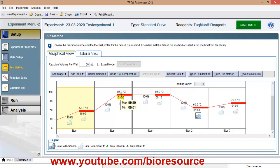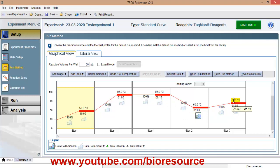And here is the cycling stage. So you have 95, 60 is the annealing and extension at 72 degree Celsius. The time points you can select accordingly. So you can have your data collection on at annealing temperature or in the extension phase.